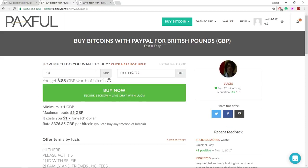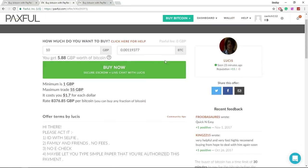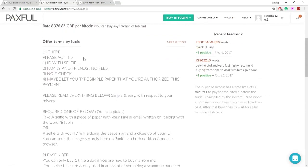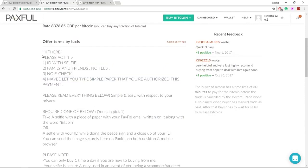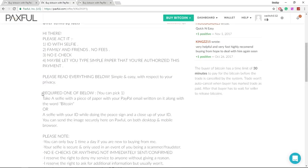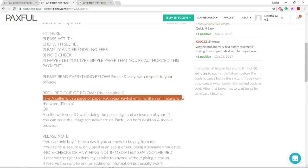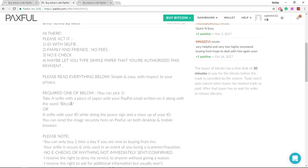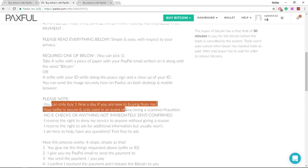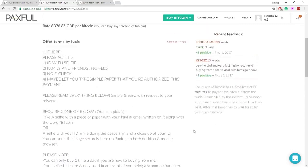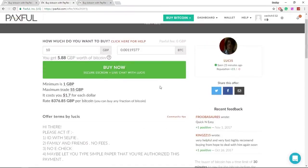Once you've figured out how much bitcoin you're going to get, you want to scroll down and read their terms and conditions. So he wants me to take a selfie with a piece of paper with my PayPal email and the word bitcoin, or a selfie with ID. You can only buy once a day. So once you've read the terms and conditions, just click buy now.